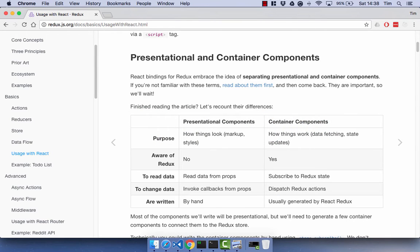If you head on over to the Redux documentation and go to the usage with React section, you'll have a little table about presentational components and container components. A presentational component is going to be a React component that simply takes props and renders those props out, or does whatever it wants to do with those props — it's not going to have state. A container component is going to be our Redux component and that is going to handle our state, our data fetching, and our state updates. Presentational components don't know and don't care about Redux because all they do is take in some props and do something with those props. Whereas container components obviously do care about Redux — they subscribe to a Redux state and they dispatch Redux actions.